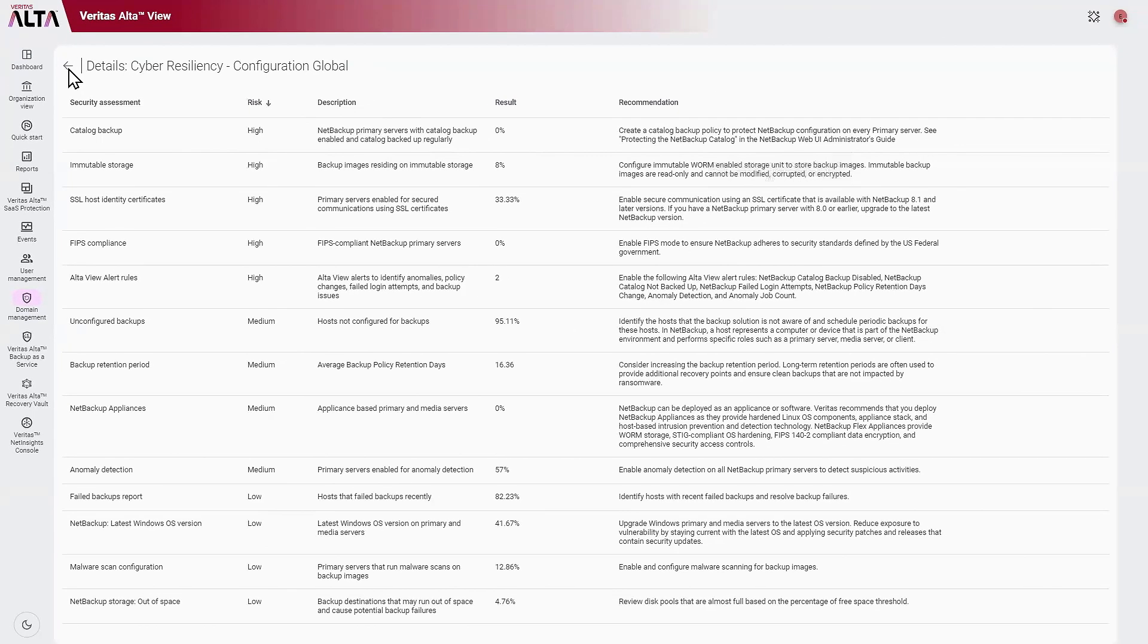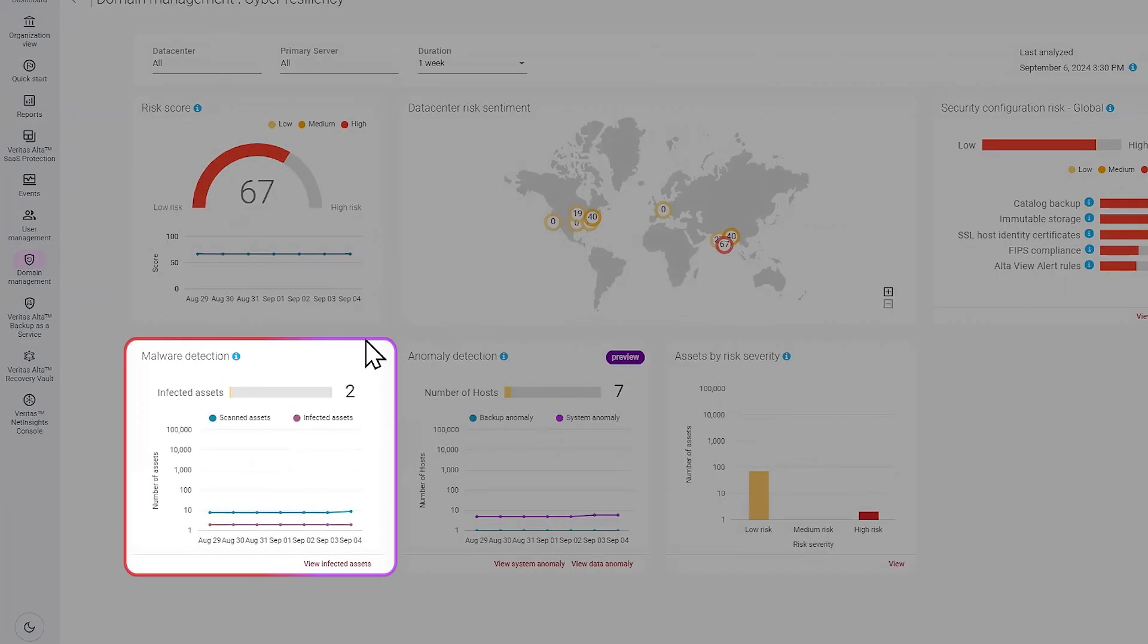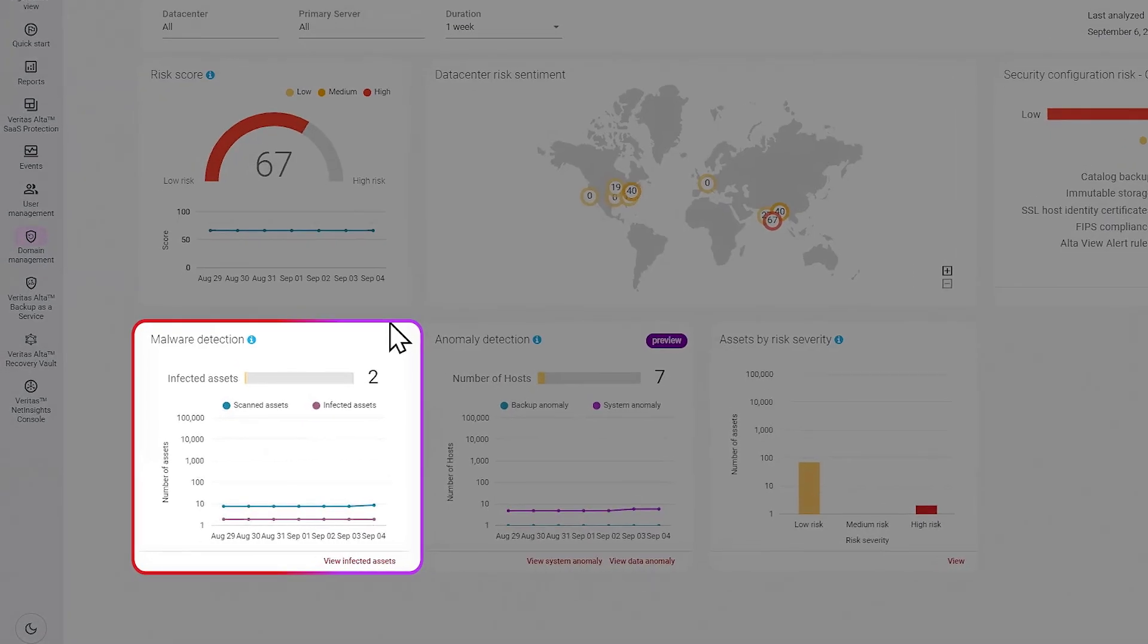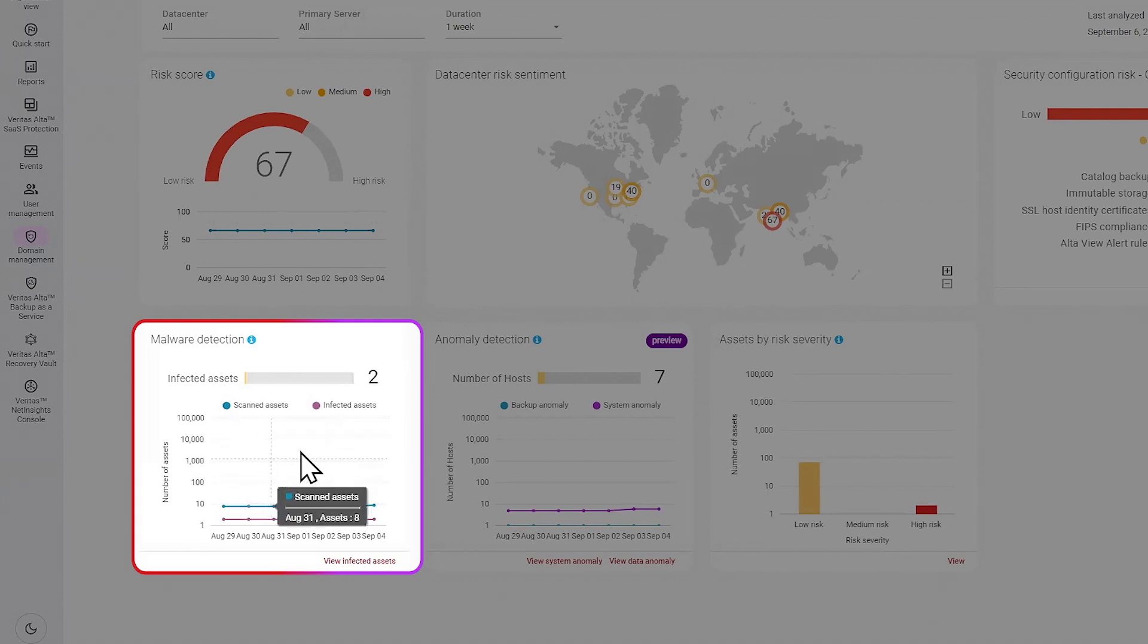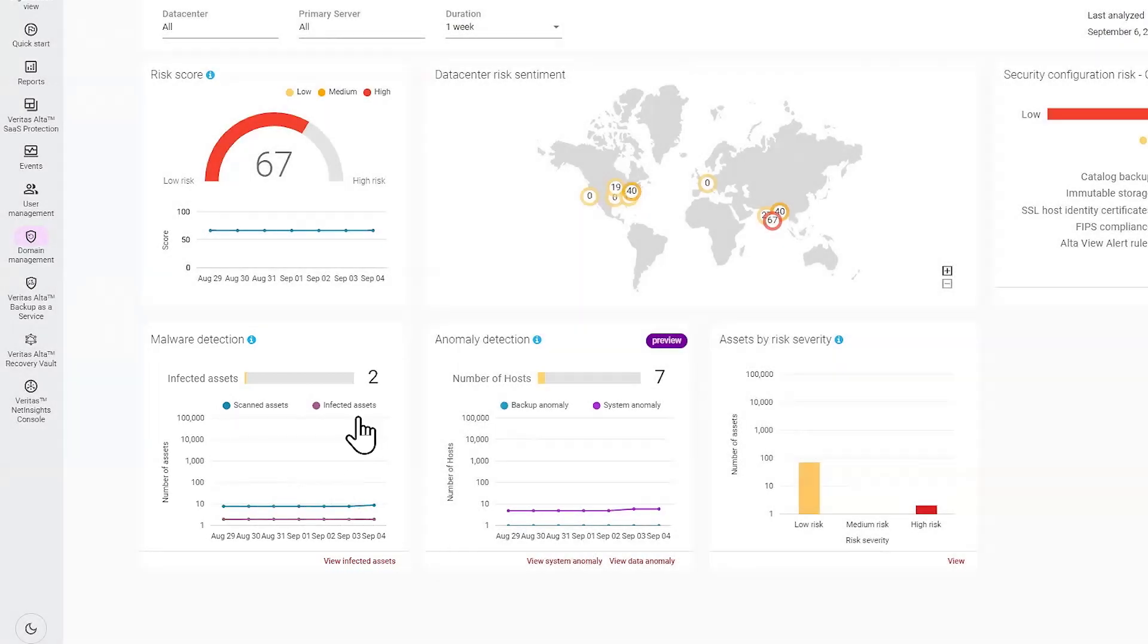Going back to the main cyber resiliency dashboard, we can see three additional widgets. One of these is malware detection, where we provide a summary of the total number of assets that have been scanned for malware. Also, we show the number of assets infected by malware.